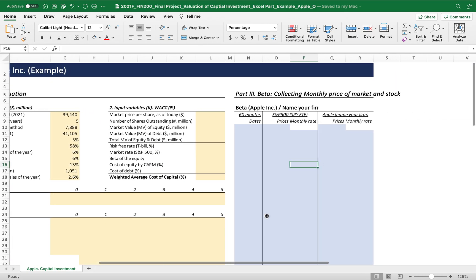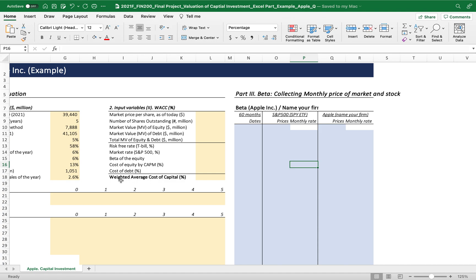As we practiced in class, the first step to get the weighted average cost of capital is to calculate the cost of equity and cost of debt. Then we allocate the cost of debt and cost of equity along with the market value of total financing resources.